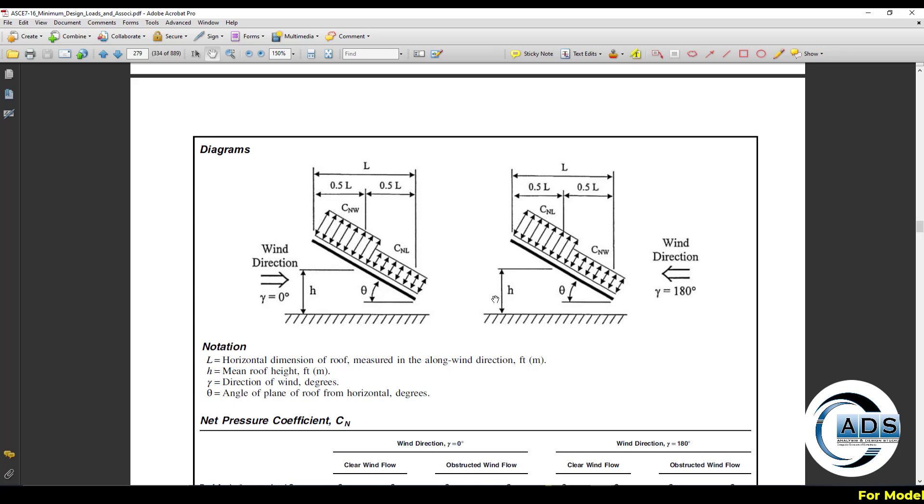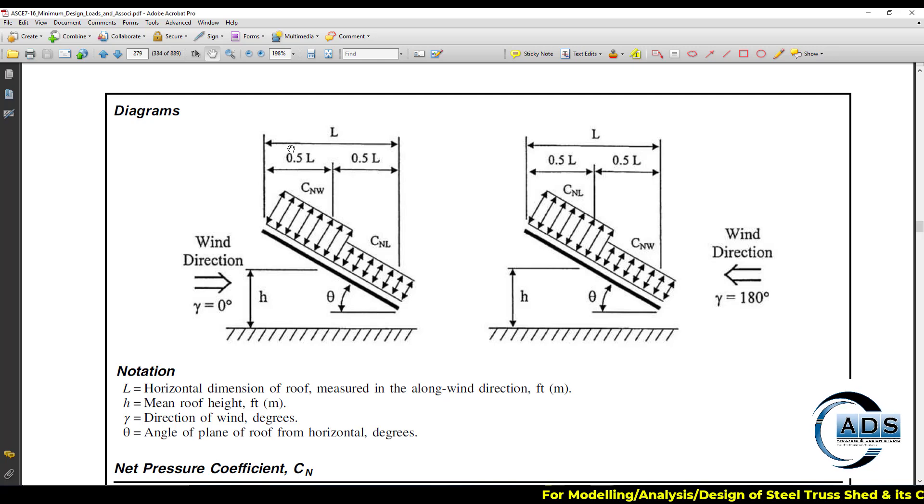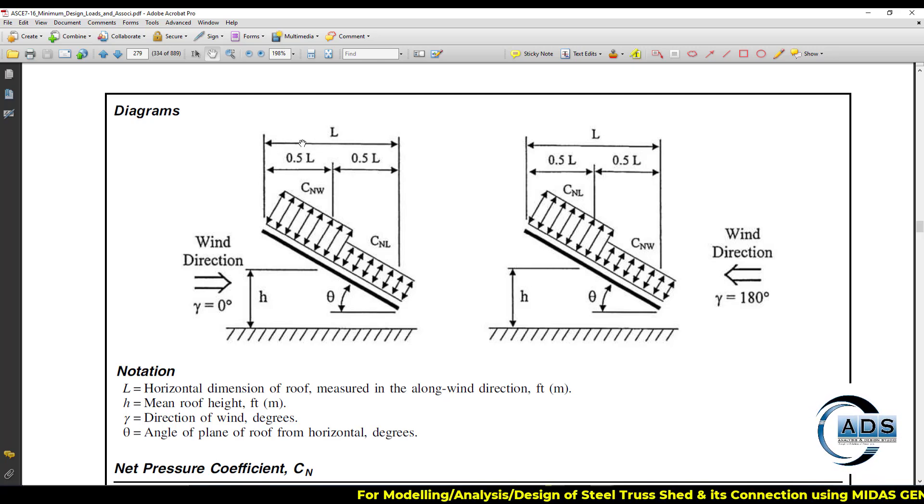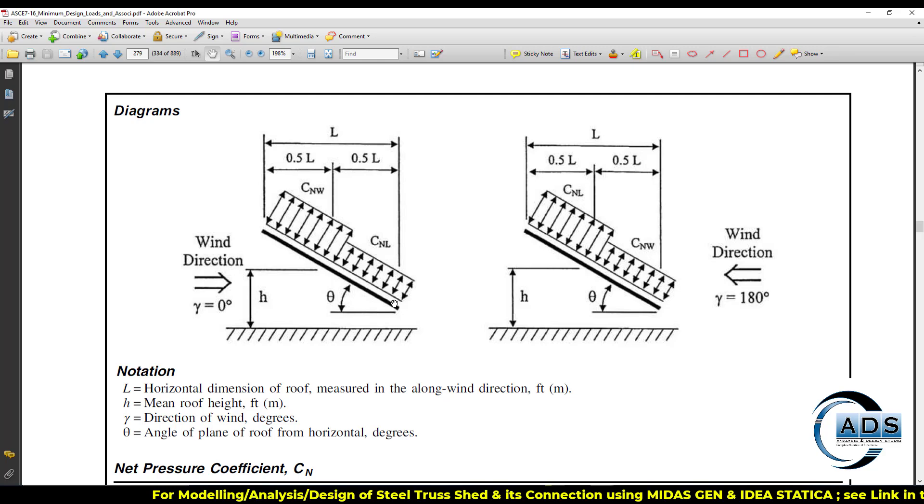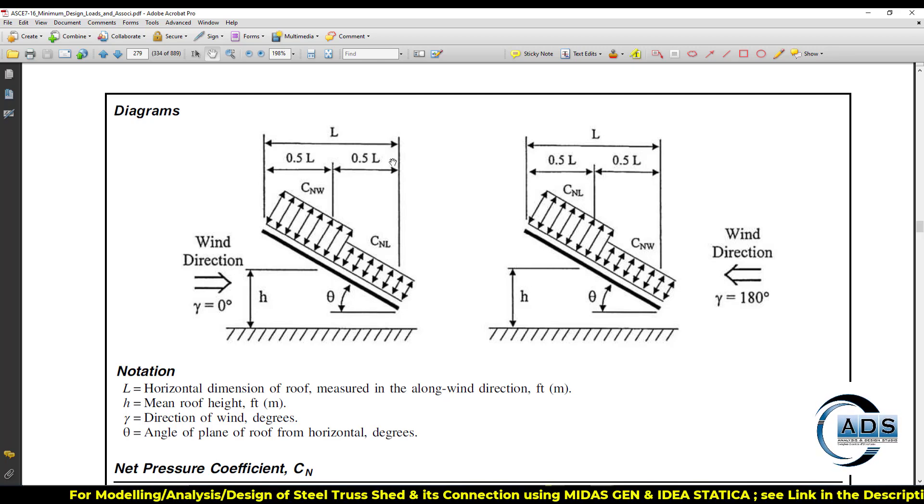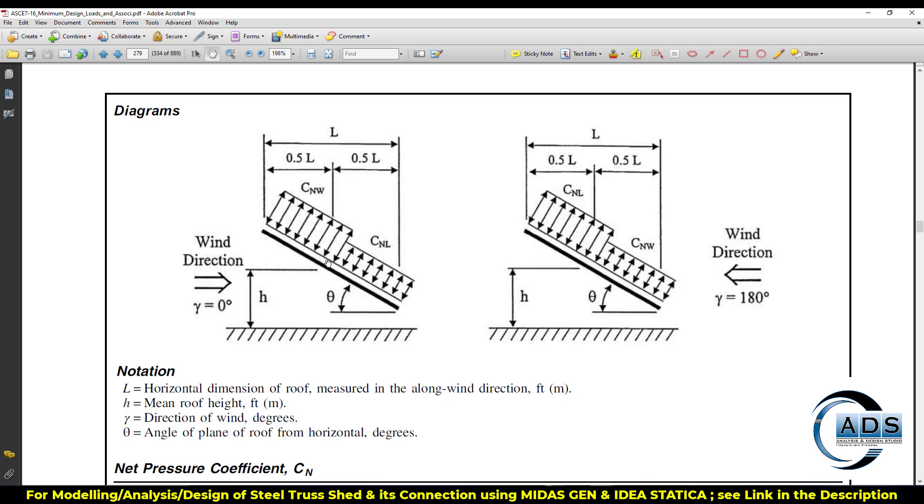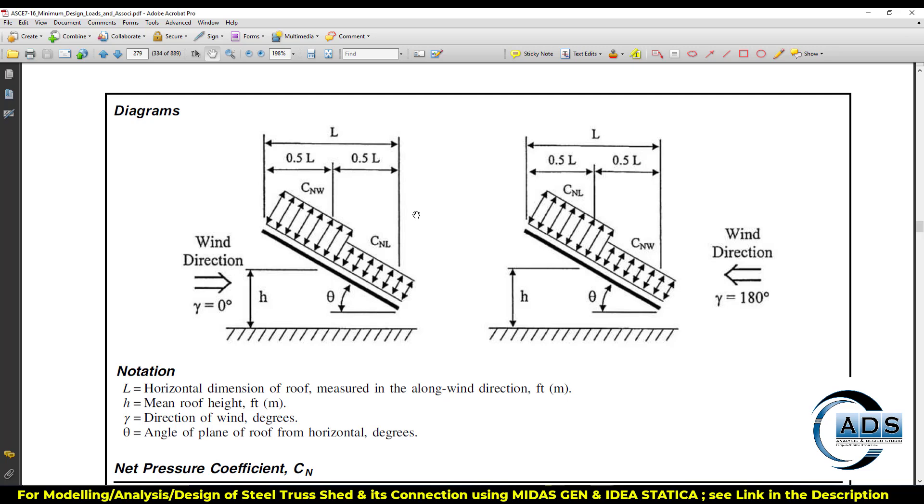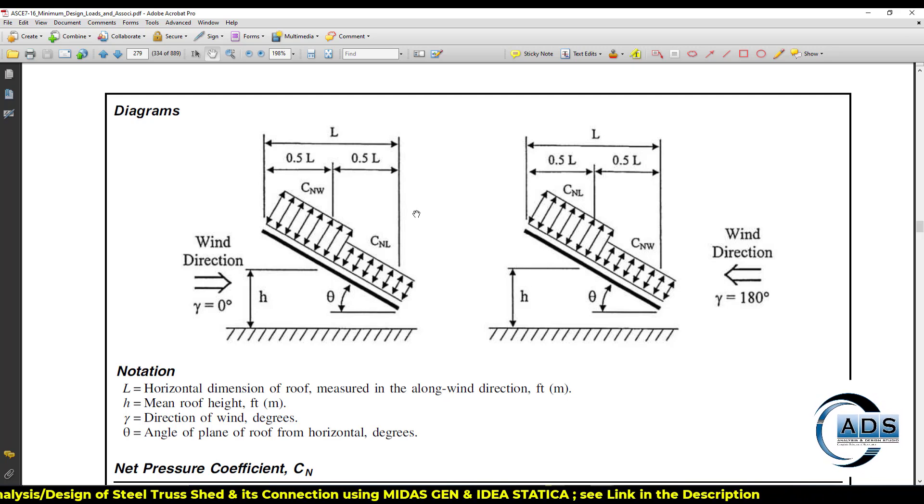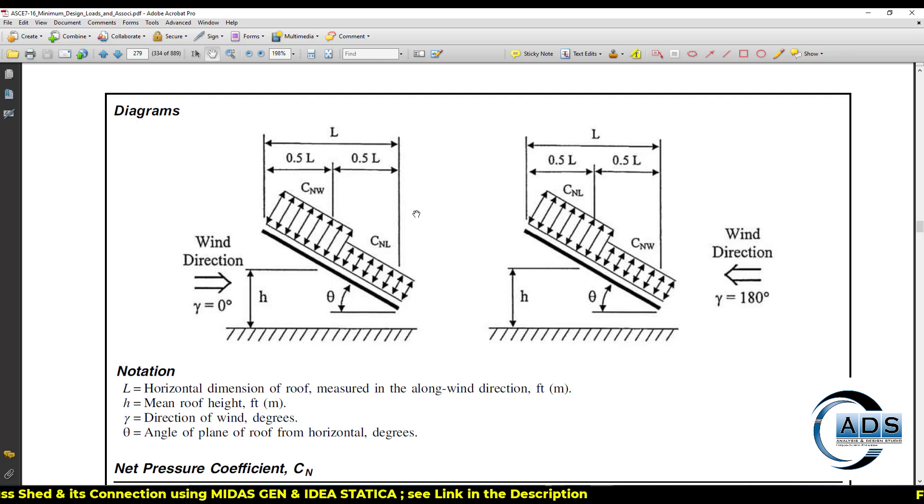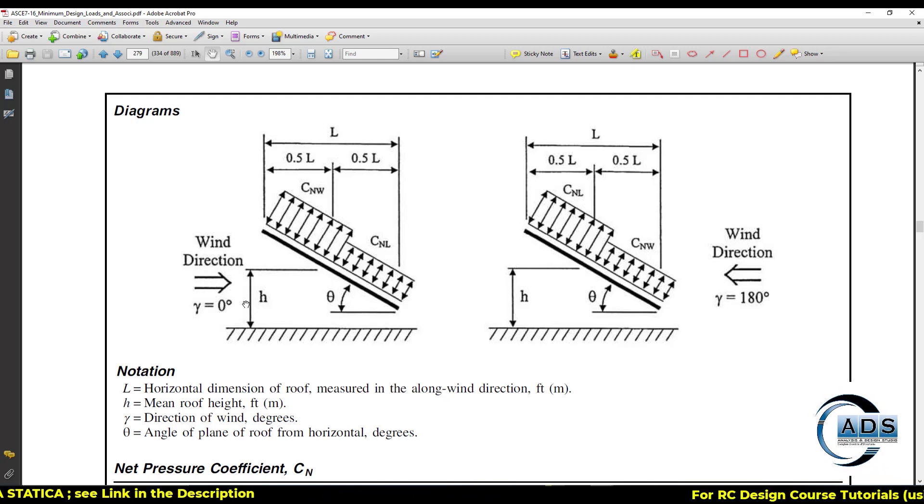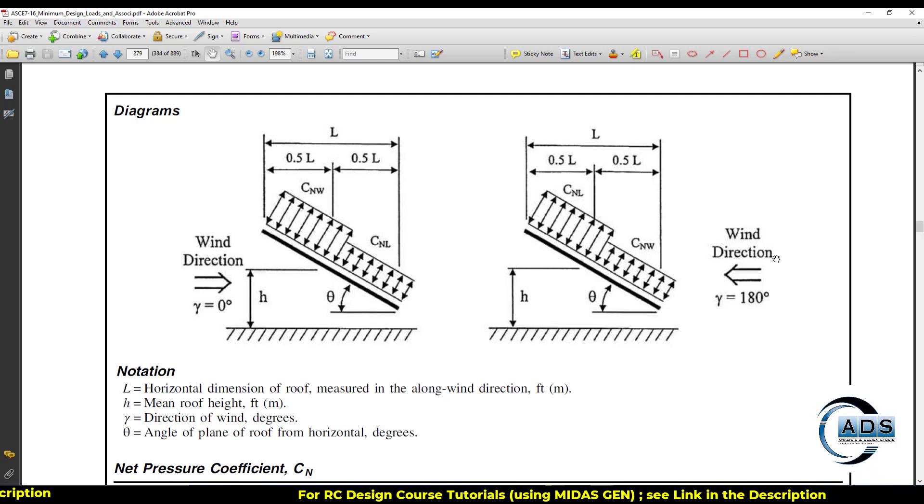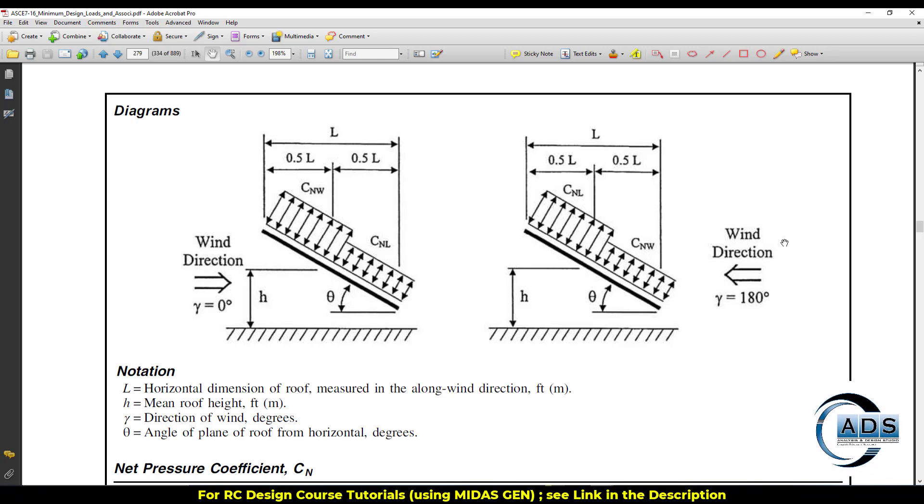Now 0.5L, what does it mean? So let's go to the code, AISC specifications. This is our purlin. This much length, means from this point to this point, is total L. So we can see that half of the region gets windward and half gets leeward pressure.